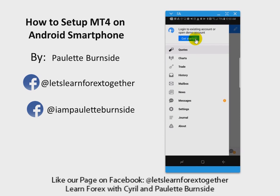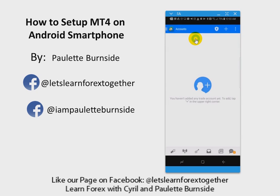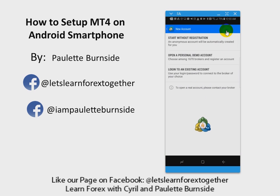You're going to click on 'Get Started' and it's going to bring up another screen. You're going to click on the plus sign, and for those of you who have already opened a demo account with your broker, you're going to select 'Log into an existing demo account.'